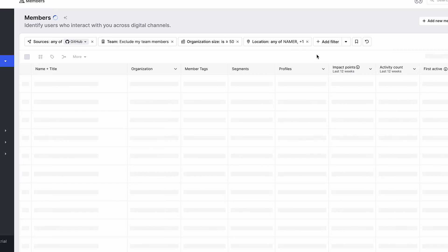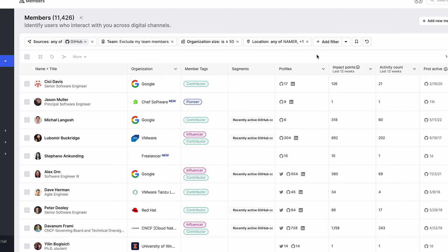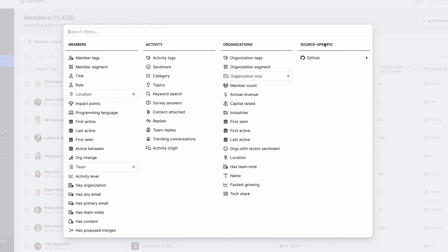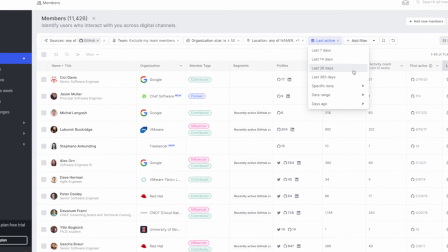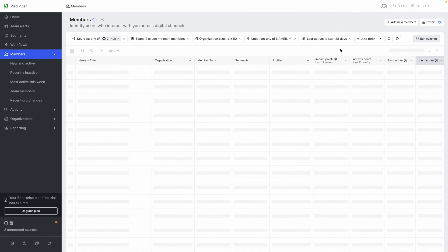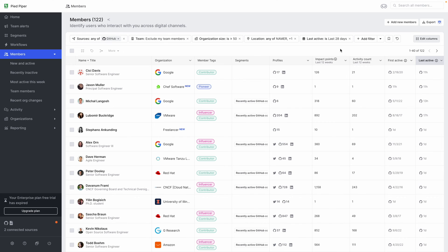And lastly, I want to whittle this down even more by filtering for people who have been active in the last month and have interacted with our GitHub repo in some way. And this will tell me that the person's more relevant than someone who maybe interacted two years ago.